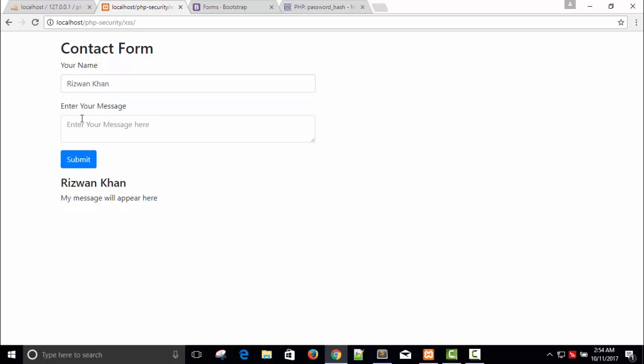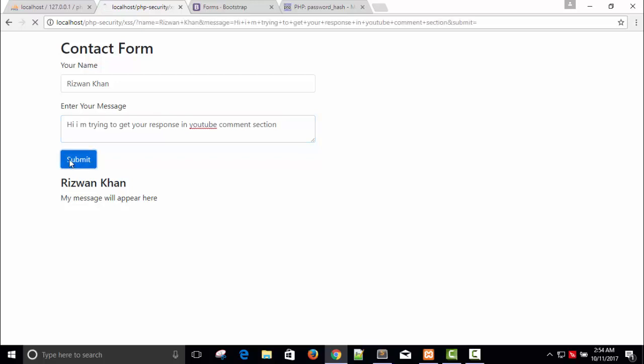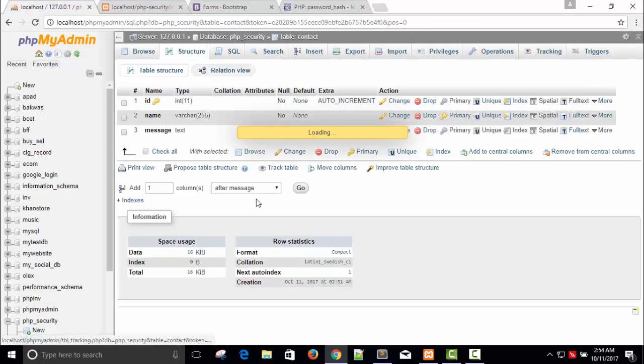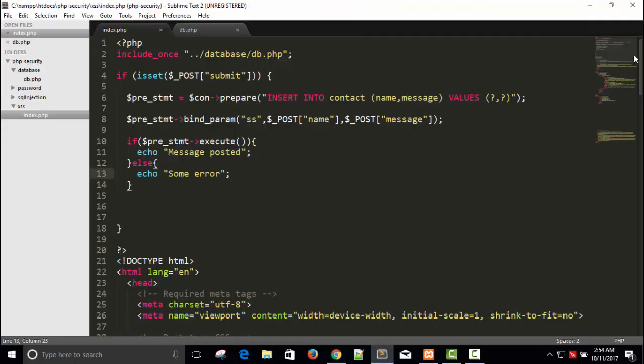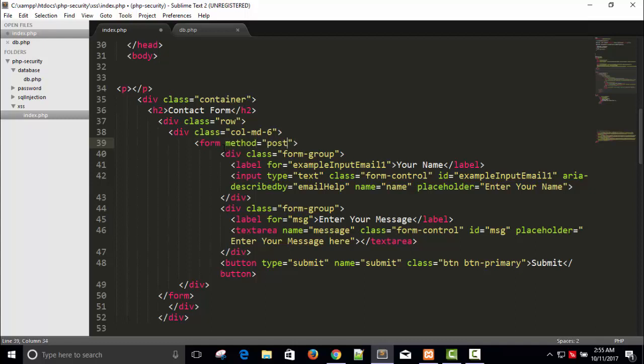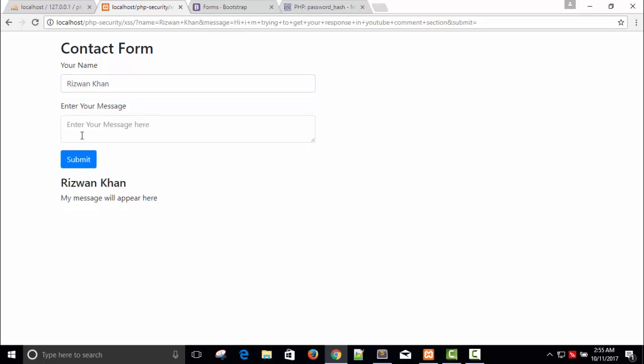Name - one comment. Message: hi I am trying to get your response in YouTube comment section. So here submit. So it's not submit, OK it's submitted, let's check. No record. I think form method equals to POST and action will be in the same page. And autocomplete means no hints equals to off, autocomplete equals to off.